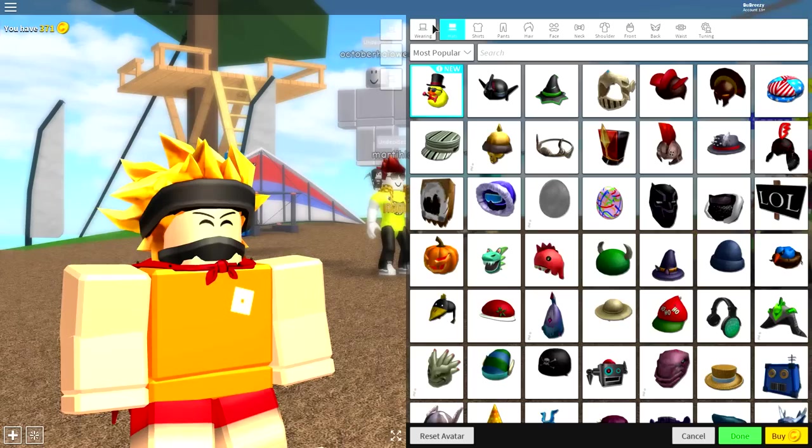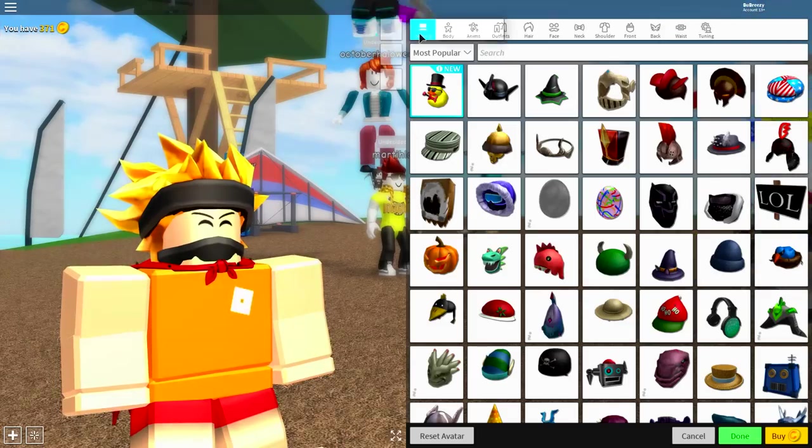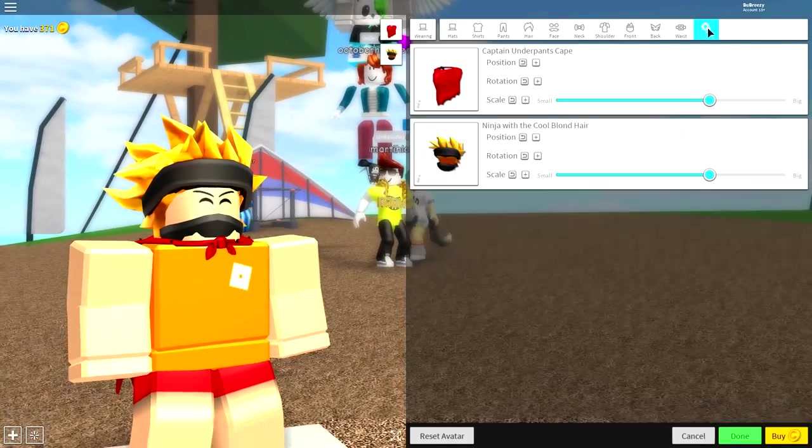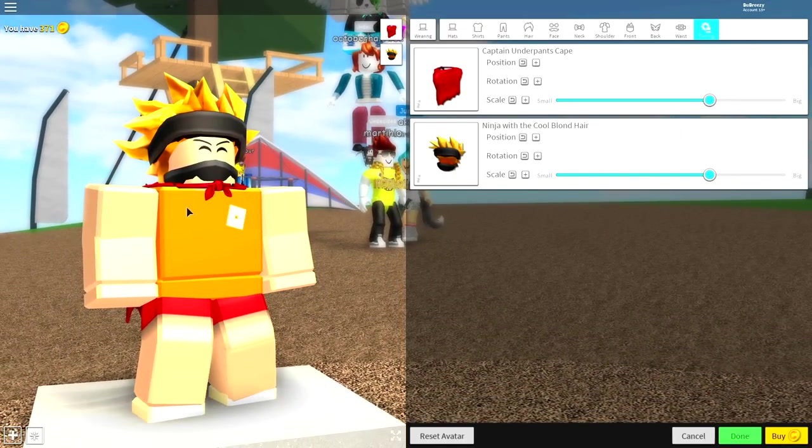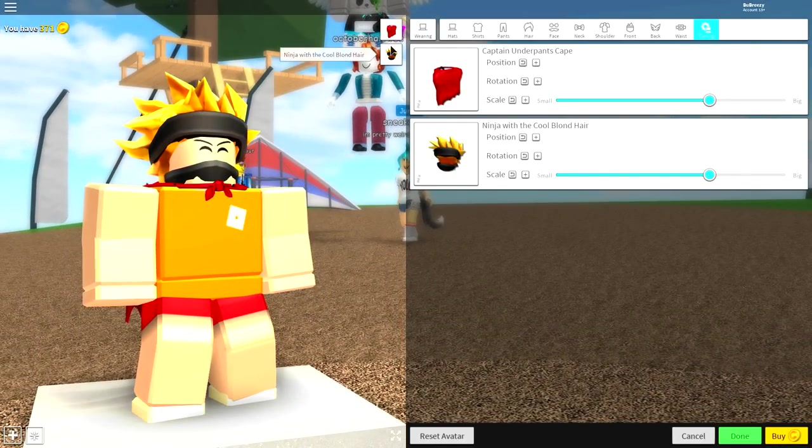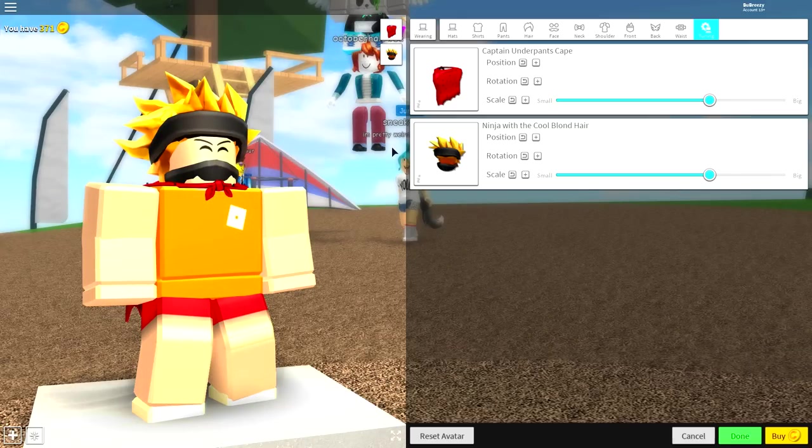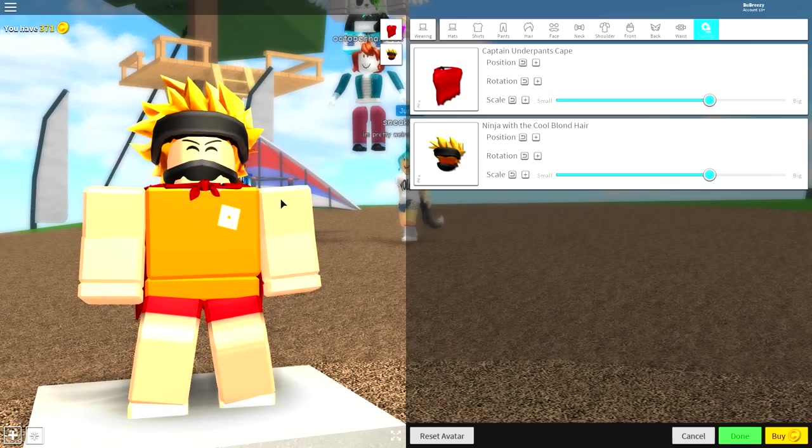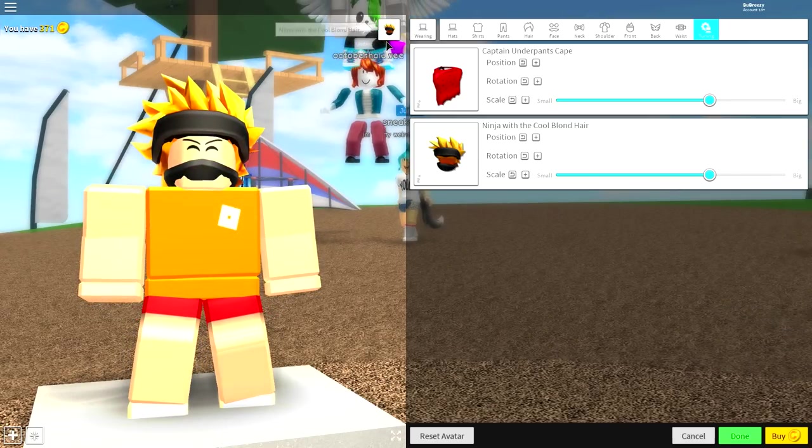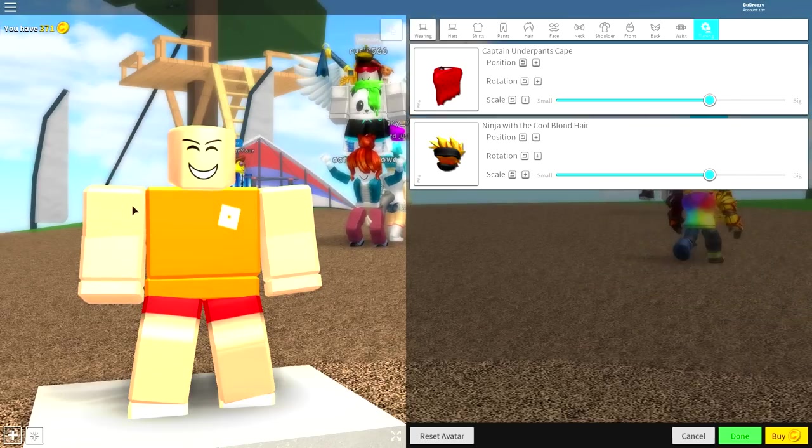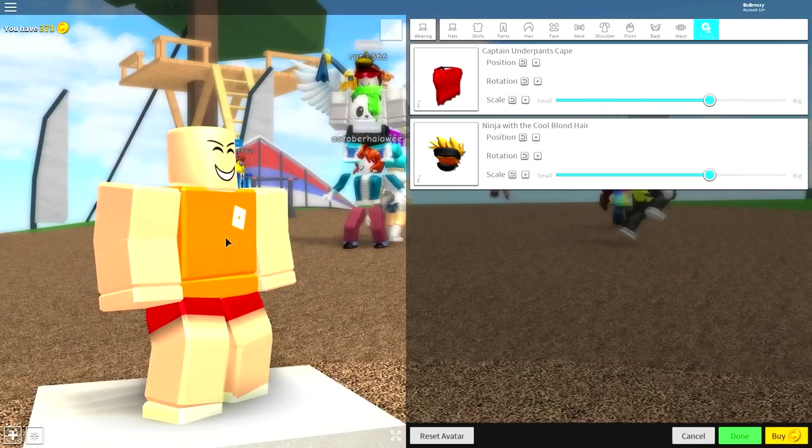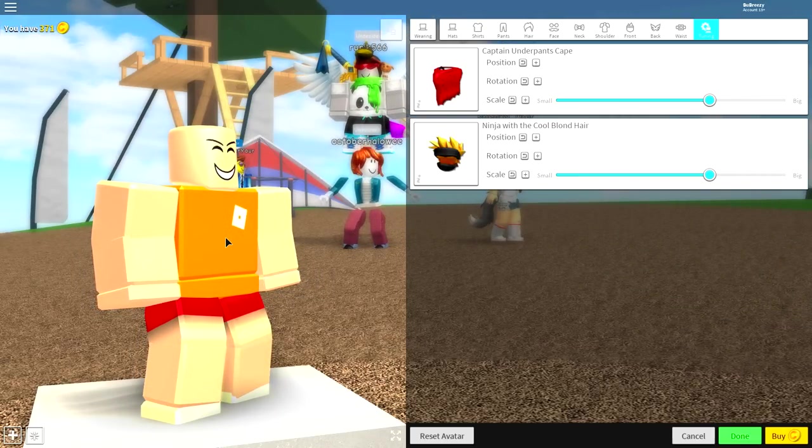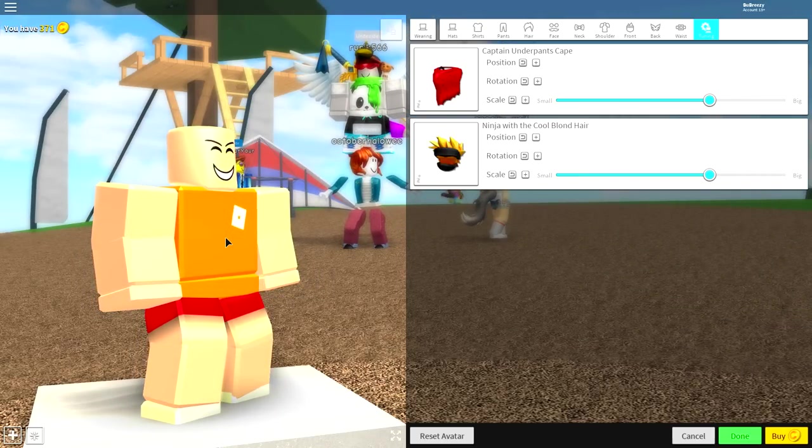Once you come back to the avatar editor, you are ready to start beginning your transformation. Come to the wearing tab, then to the tuning tab, and remove whatever you're wearing. Once you are absolutely naked, then you are ready to begin.